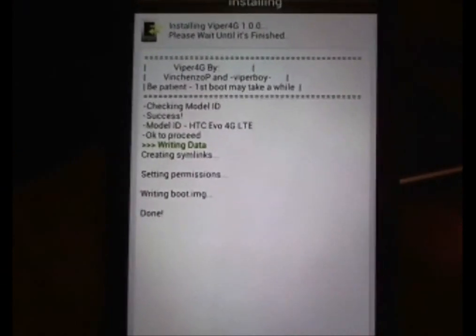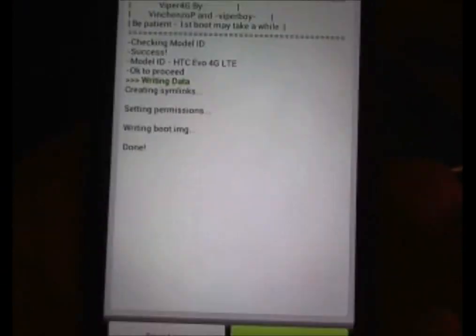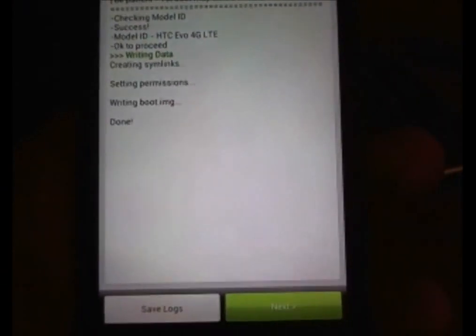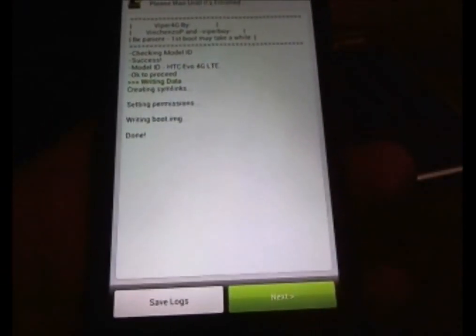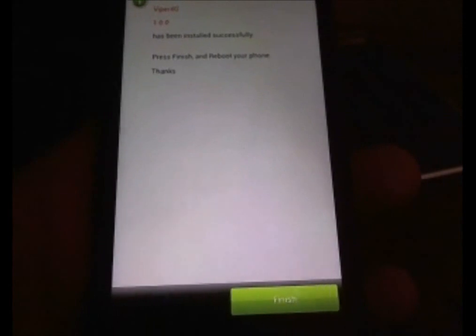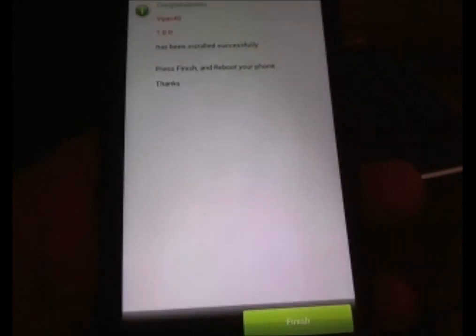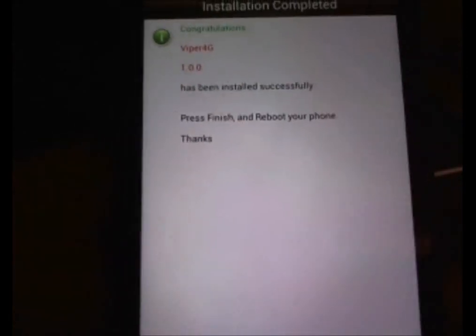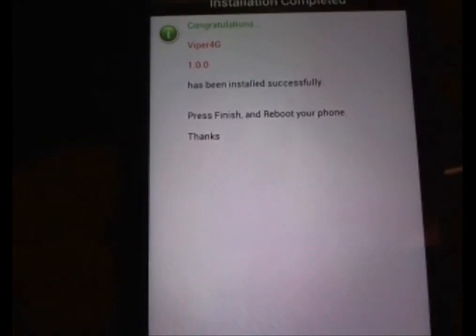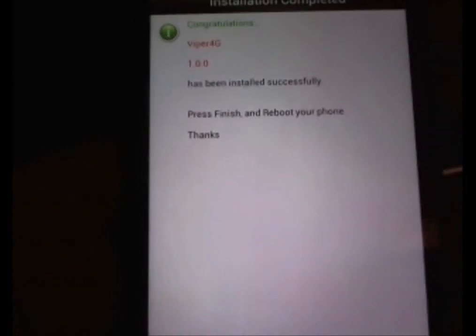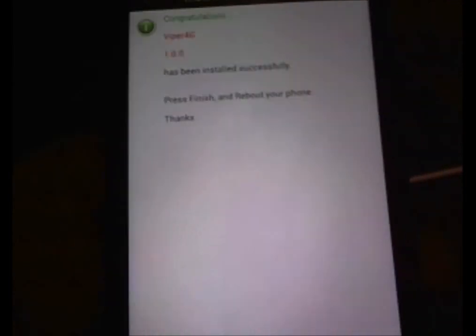Showing done right there. So how you can do it, just click on next. Congratulations, Viper 4G has been installed successfully. Press finish and reboot your phone.